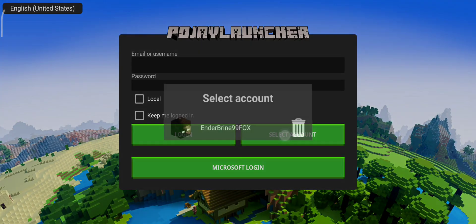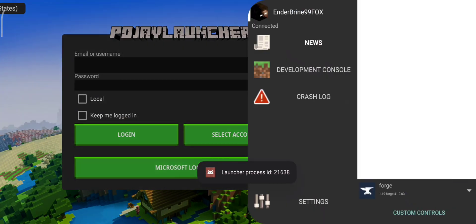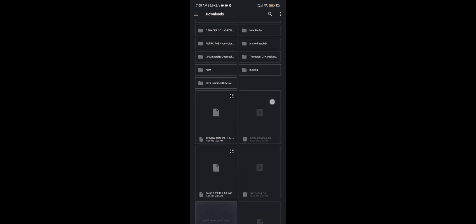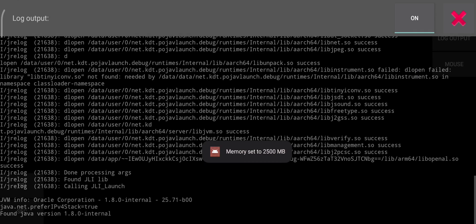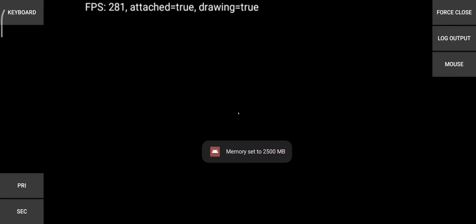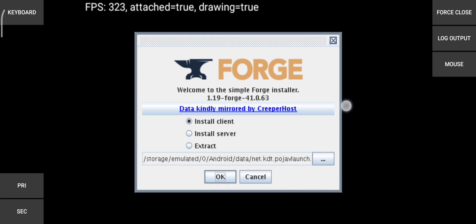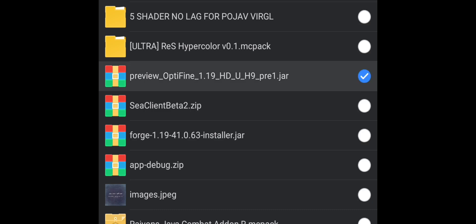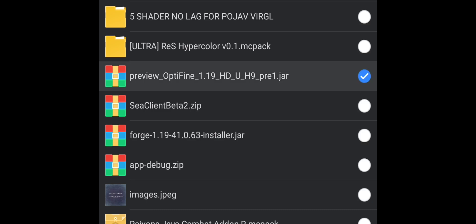Now go to the build that you downloaded and make sure to download 1.19 vanilla first. Then install Forge, click OK, and wait until it finishes. I already installed it. Now put OptiFine in the mods folder.